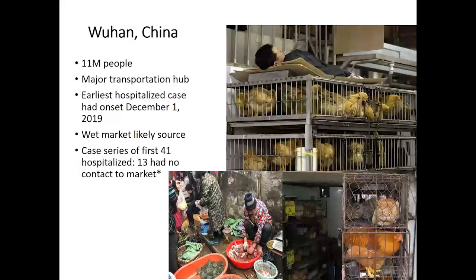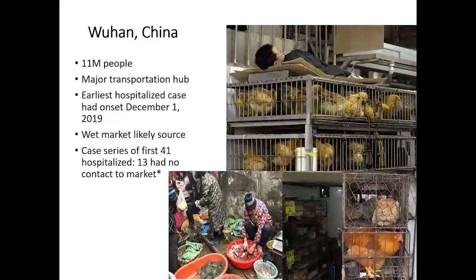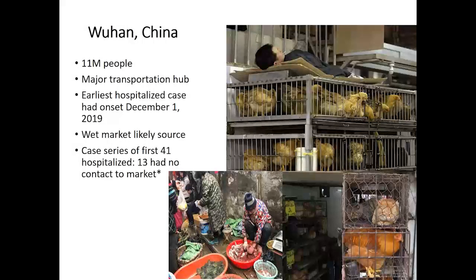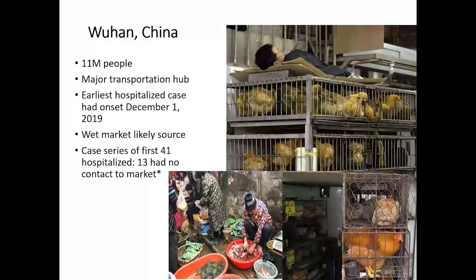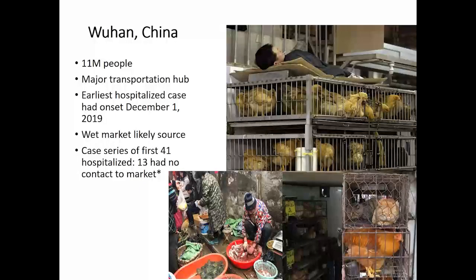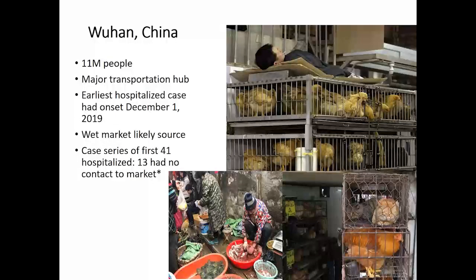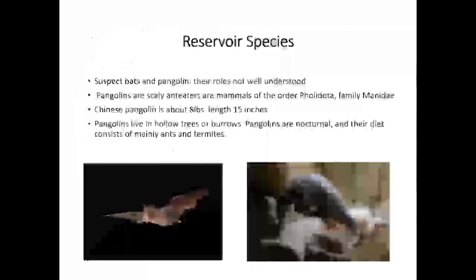Wuhan, China is located in Hubei Province and is a major transportation hub between two major cities. The earliest hospitalized case occurred in the first week of December — some sources say December 1, others December 8. The wet market was the likely source. However, there was a series of hospitalized cases that had no contact with the market, meaning there was already some person-to-person spread — not just contact with an infected animal.